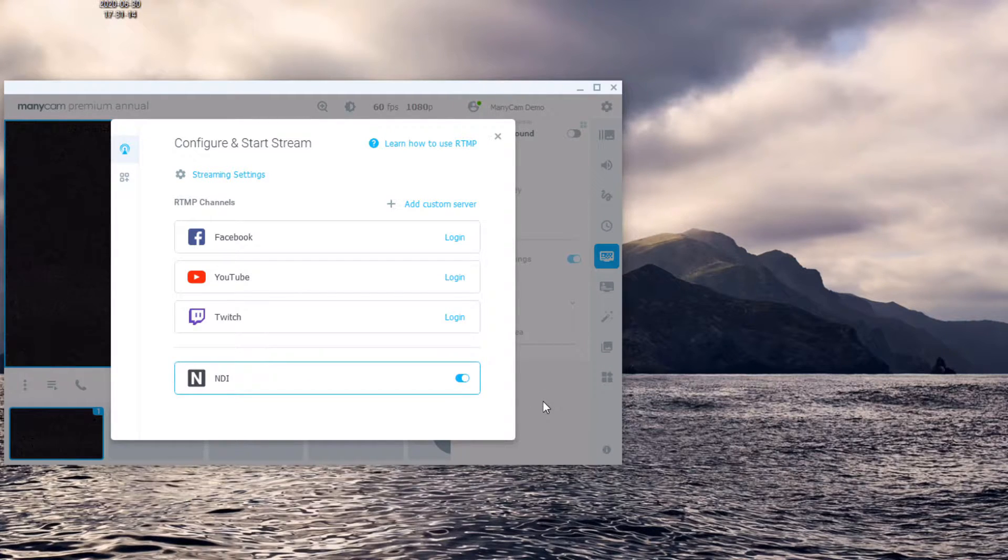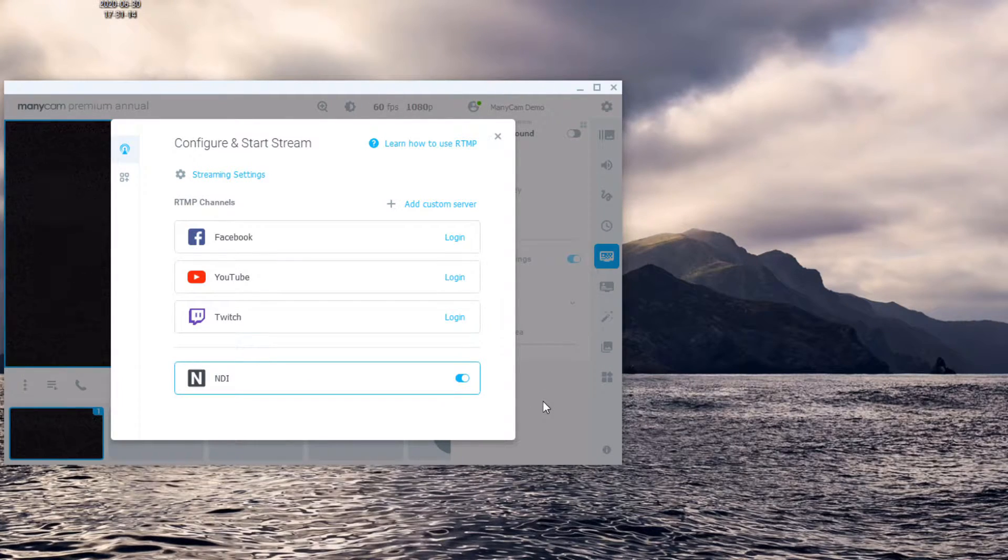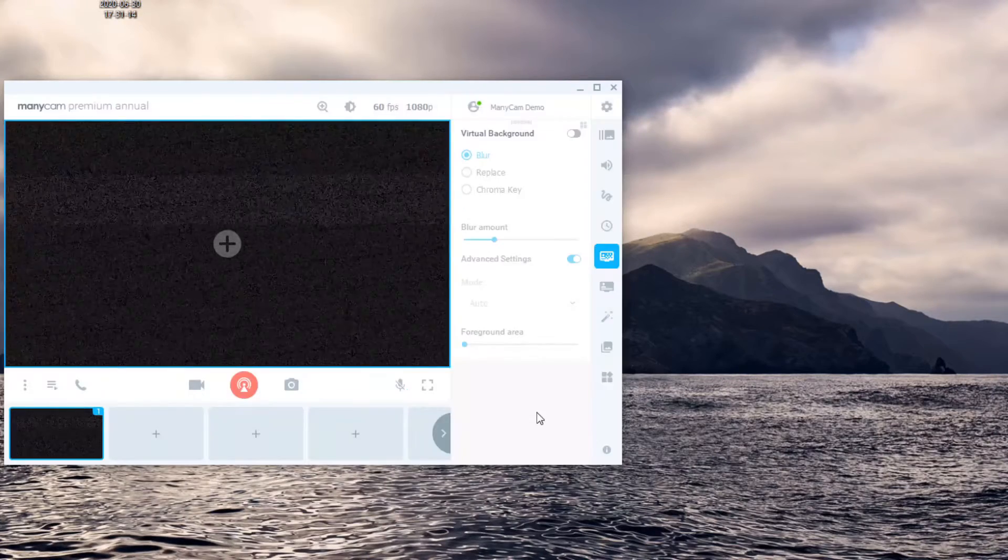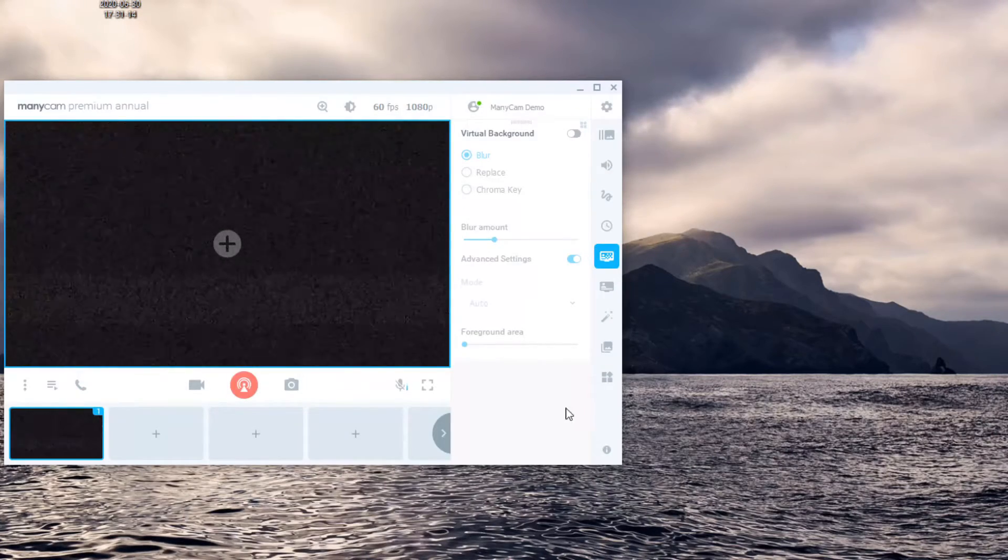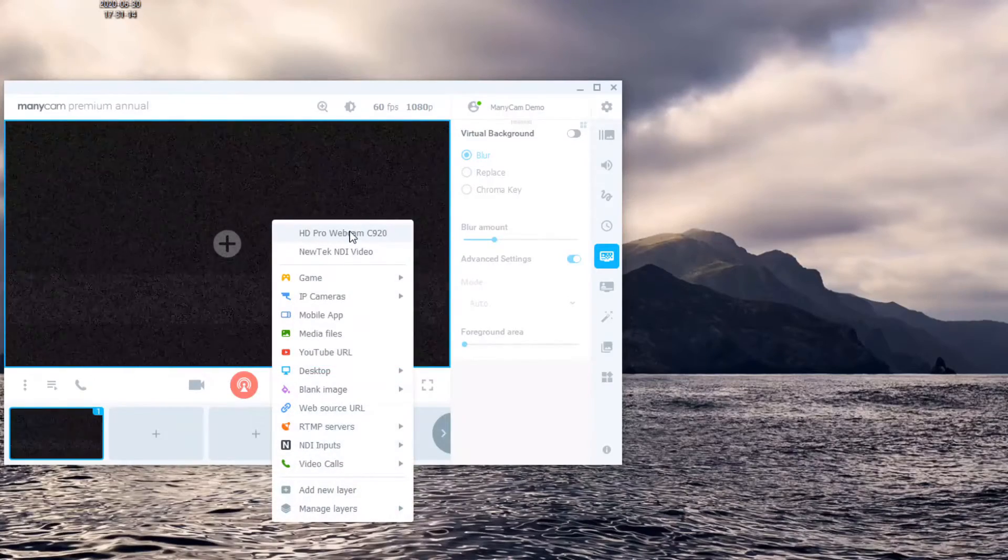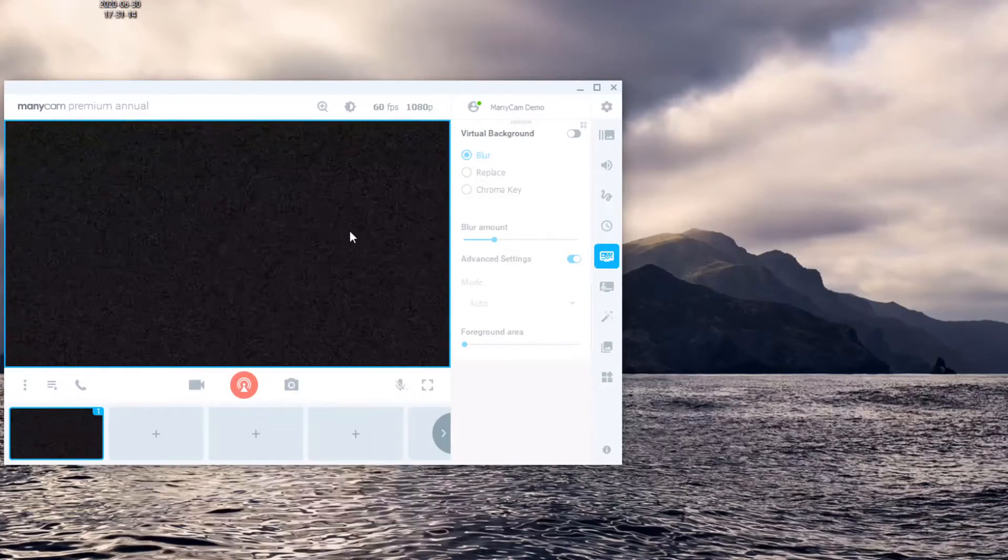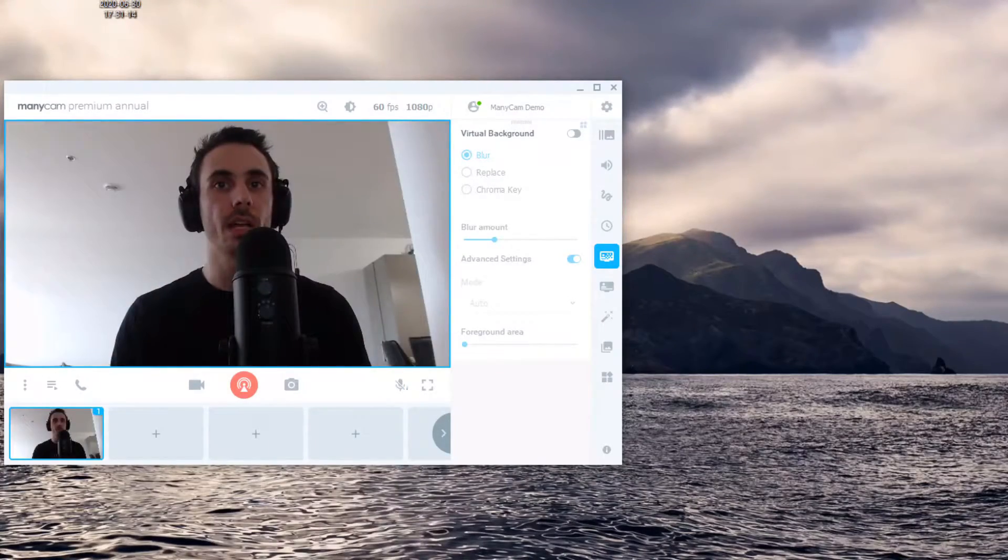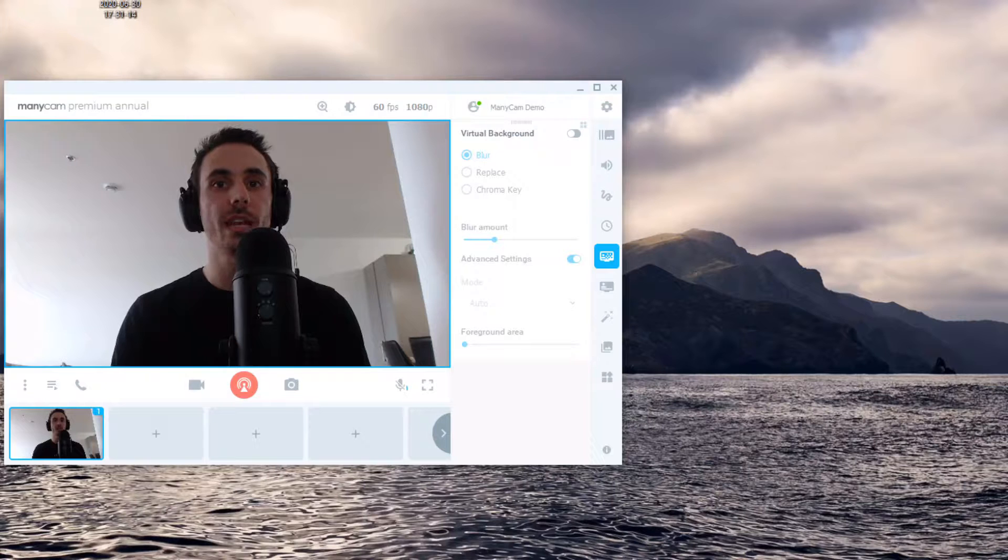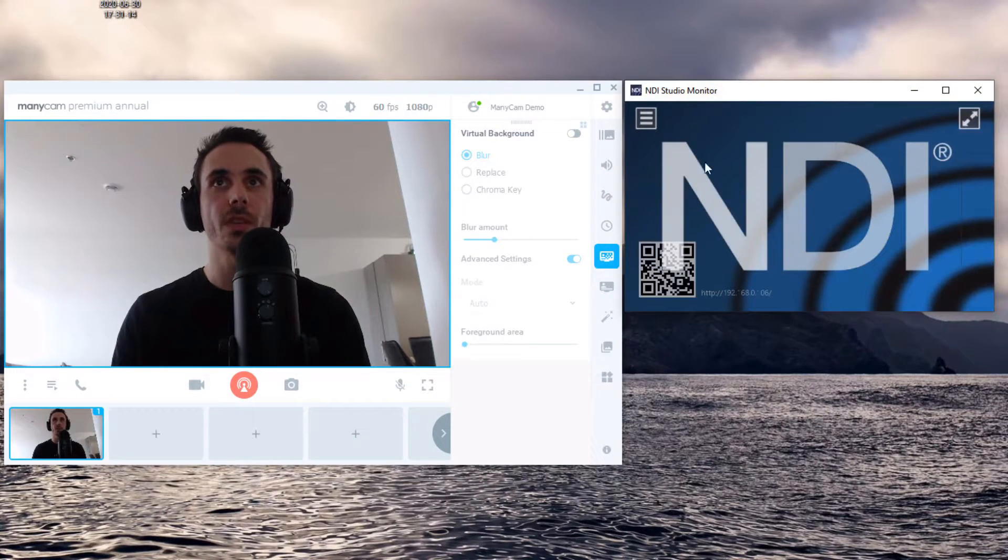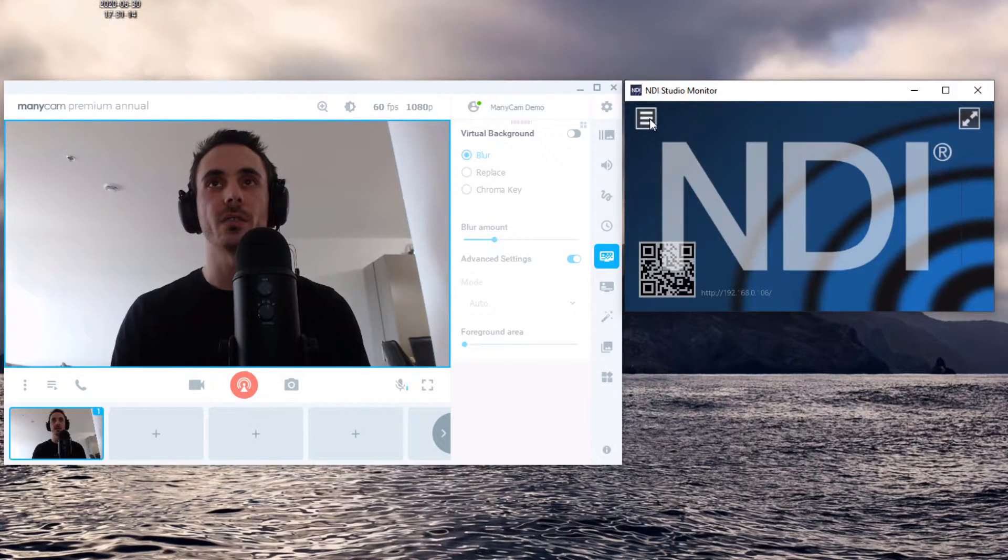Once enabled, ManyCam will then be visible to other NDI compatible video products as a video feed. To test that the feed is working correctly, I'll use my webcam as a video source within ManyCam, and then use the NDI studio monitor to test that the feed's working correctly.